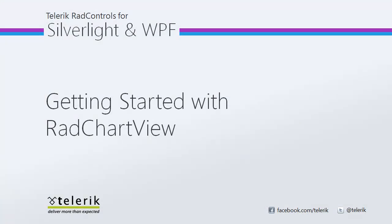So again, I want to thank you for tuning in to the Getting Started with RadChartView video for Telerik RadControls for Silverlight and WPF. Stay tuned as this is the first video in a series meant to get you acquainted with this brand new chart and take advantage of all its new capabilities. So thanks for watching and stay tuned.